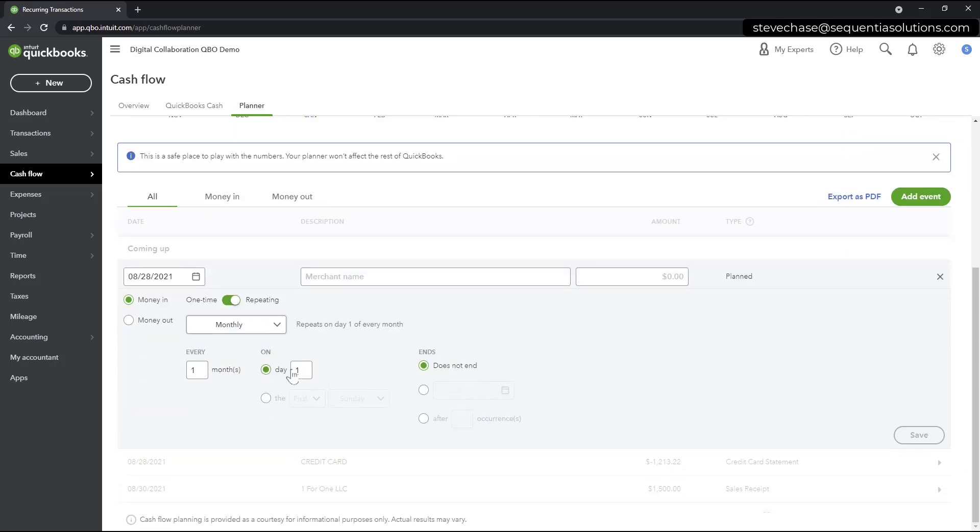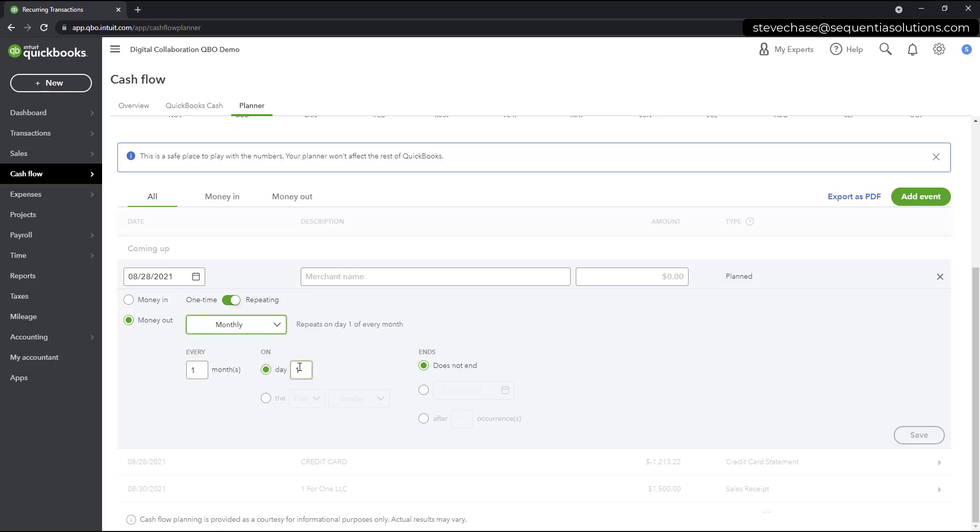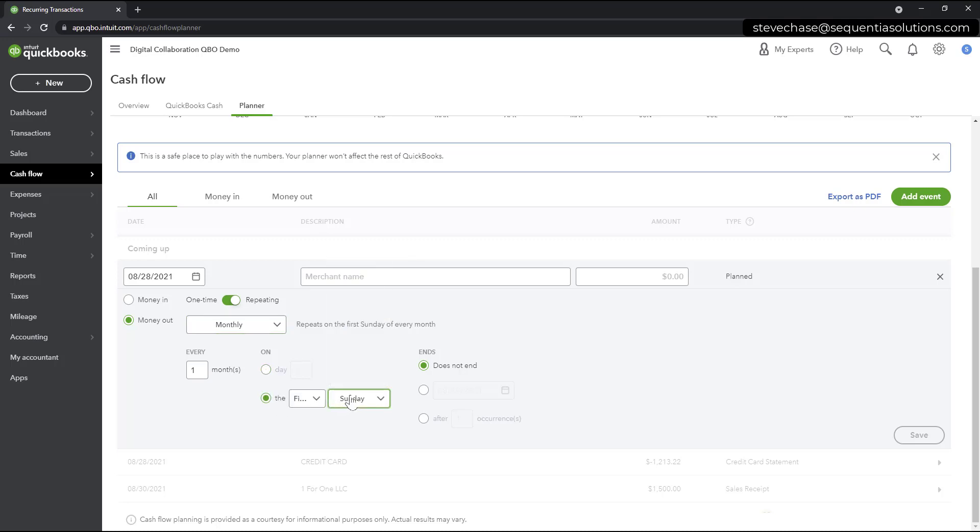And then you'll have the ability to either say it's a one-time or repeating option. So, for example, you could set up if you have $1,000 of rent every month, we could make that a monthly transaction here. So, every month on the X day here or the first Monday of the month, have some settings here.